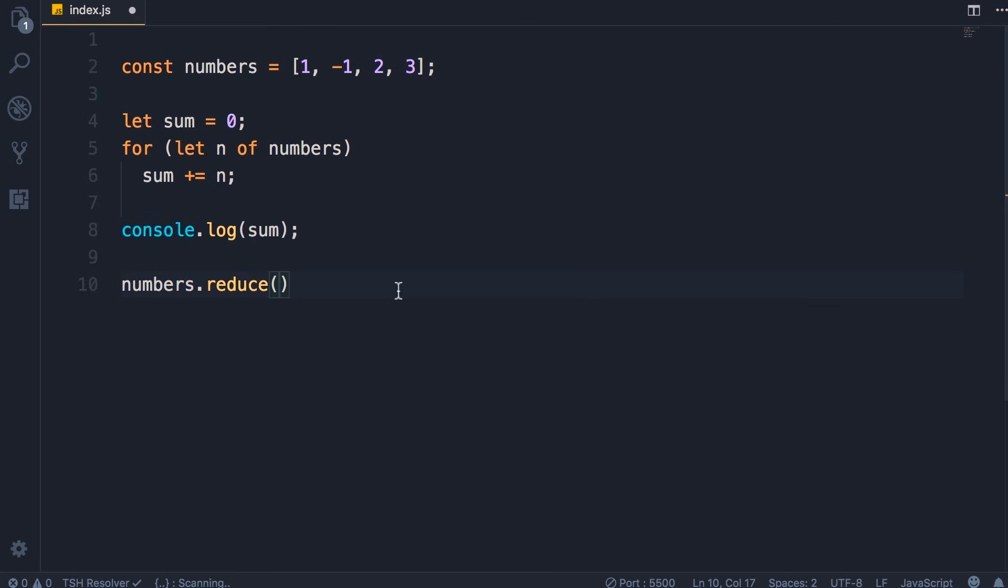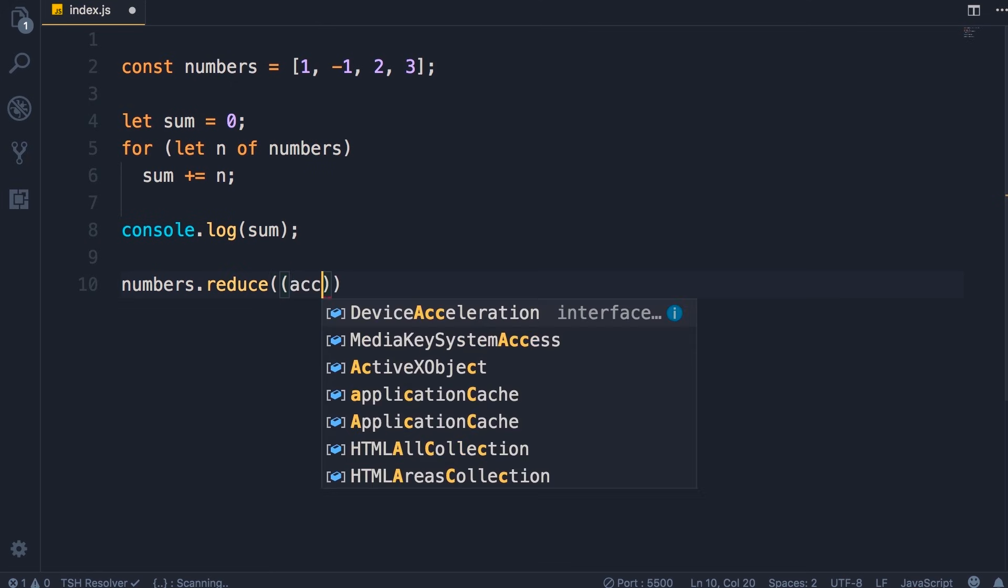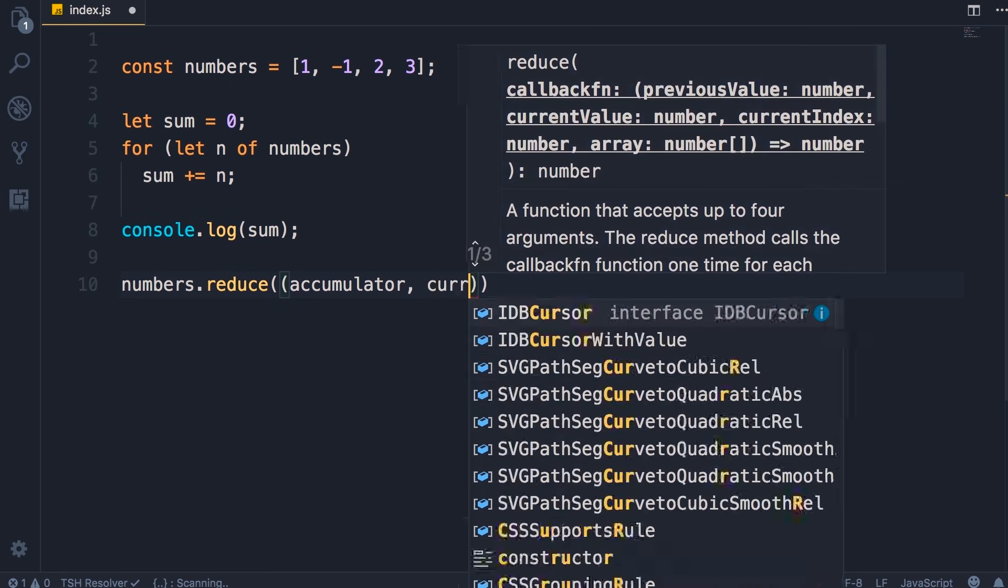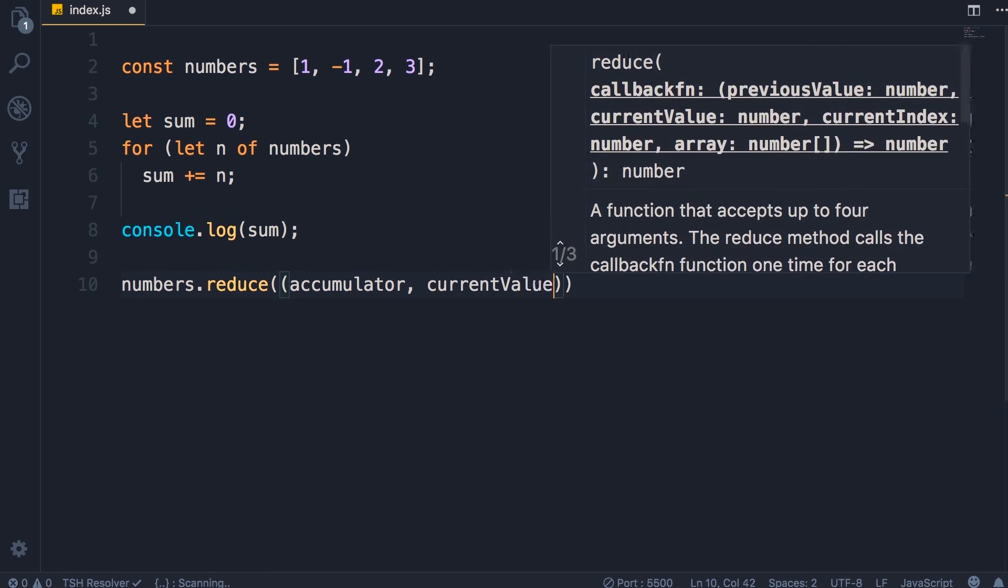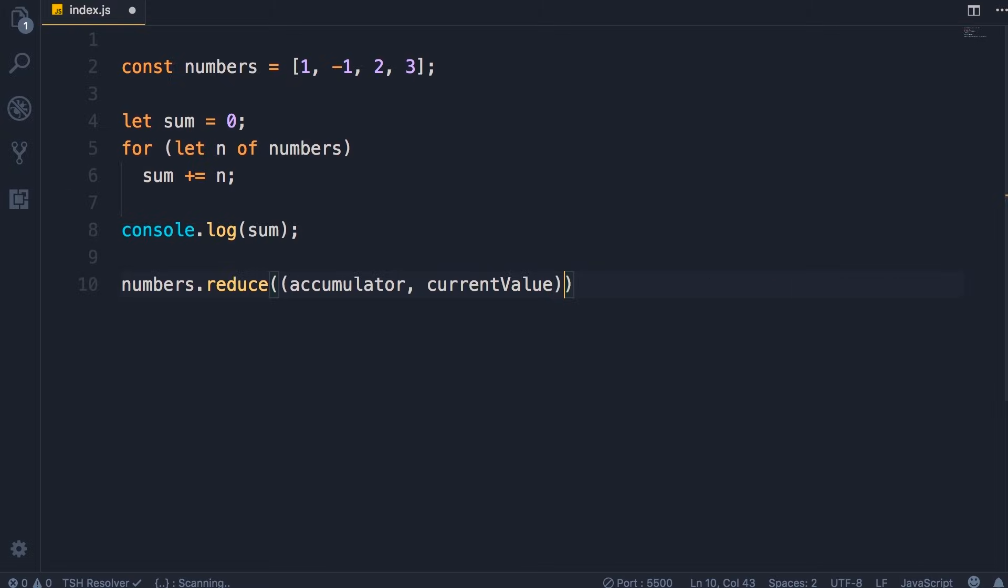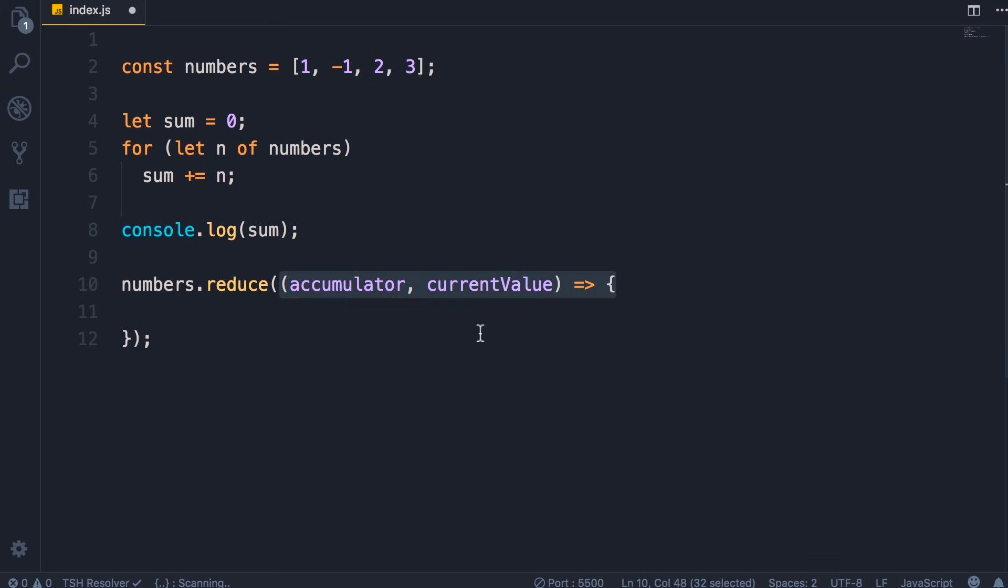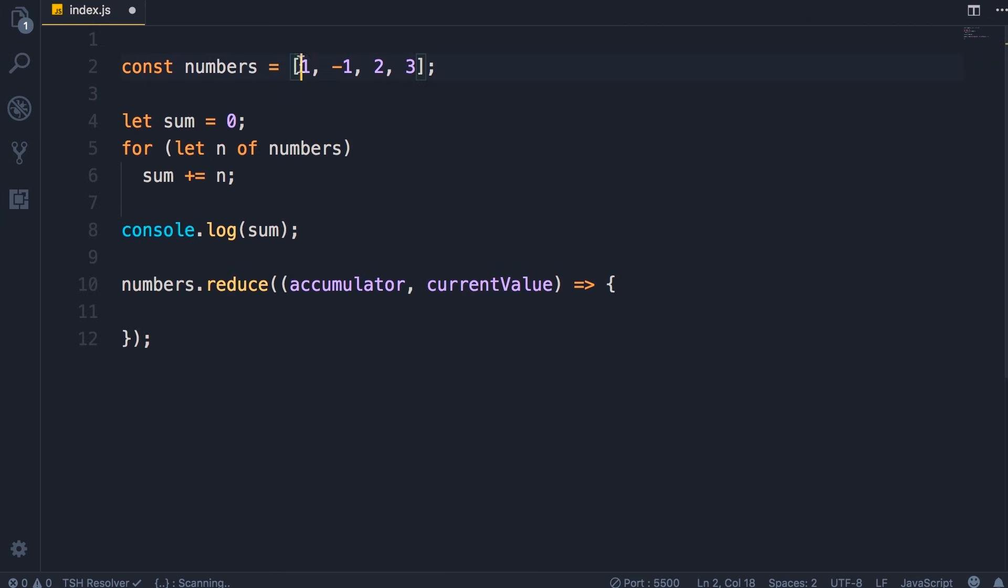So let's see how we can use the reduce method. This method takes a callback function with two parameters: accumulator and current value. So here I'm using an arrow function like this. This accumulator parameter here is exactly like this sum we have here. It's something that we initialize, and then this callback function is executed multiple times. Each time this current value will be set to one element in this array.